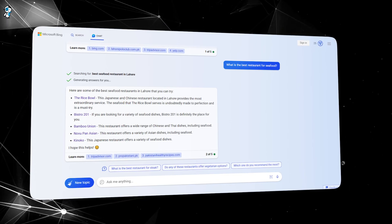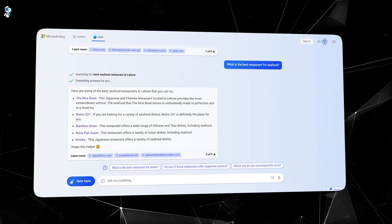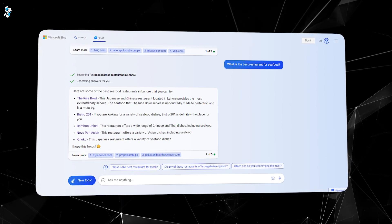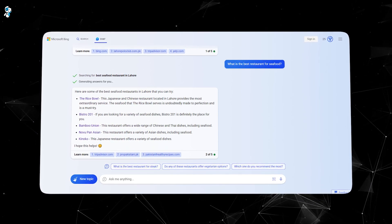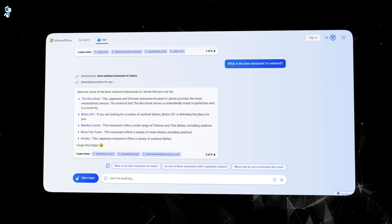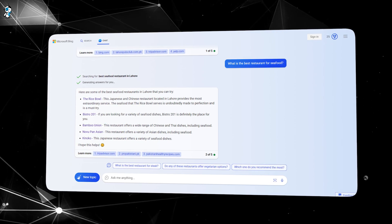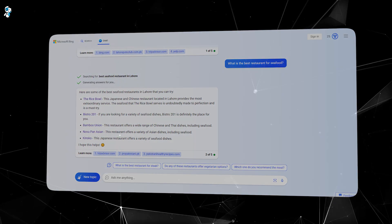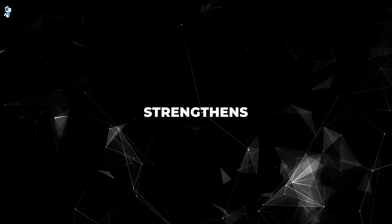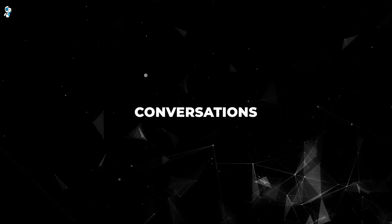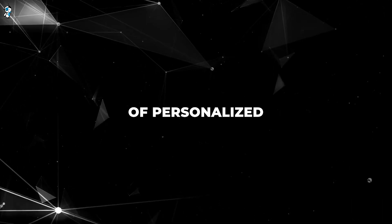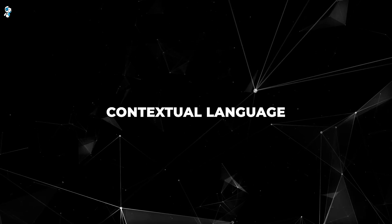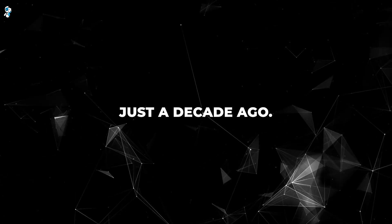For example, a student could ask Bing for restaurant recommendations in their area. The AI could suggest relevant restaurants, describe menu items, and help the learner practice ordering food in their new language. Such practical role play strengthens vocabulary while grounding conversations in real contexts. This level of personalized contextual language practice was unimaginable just a decade ago.